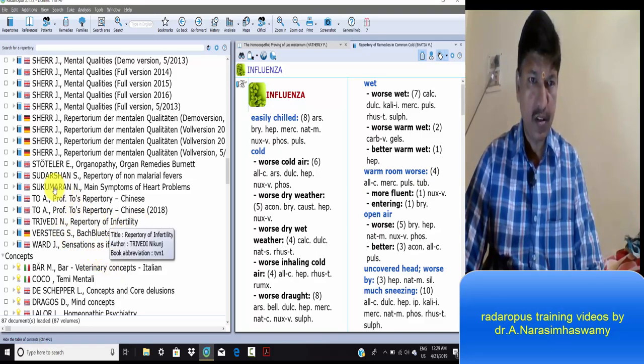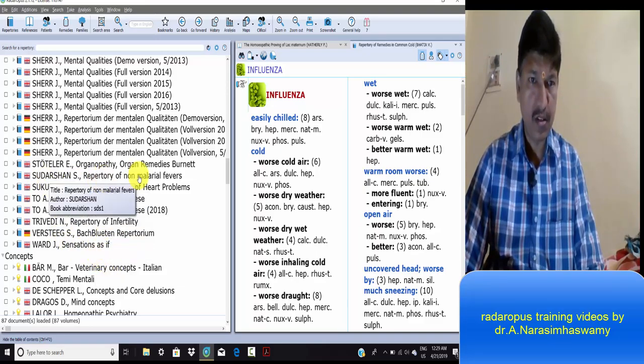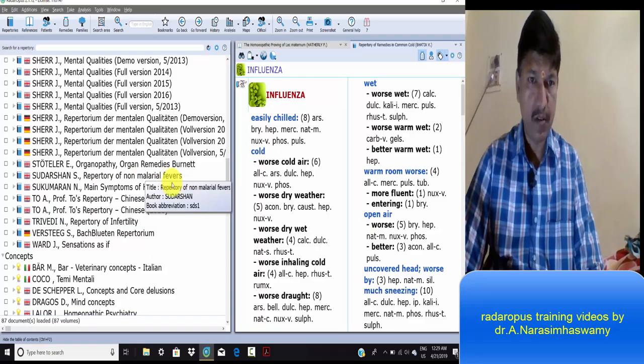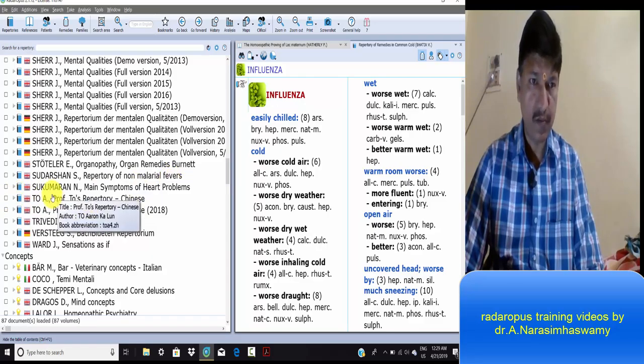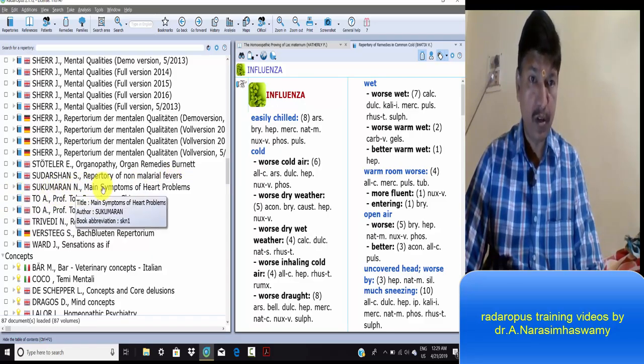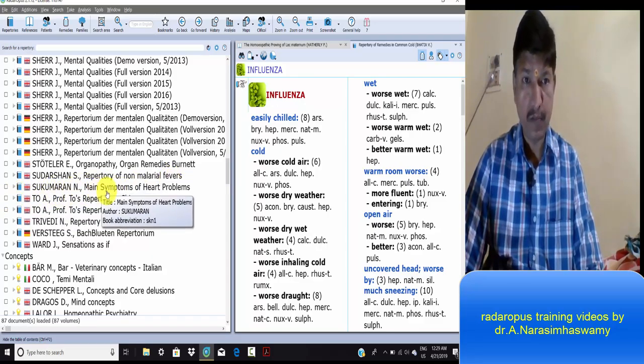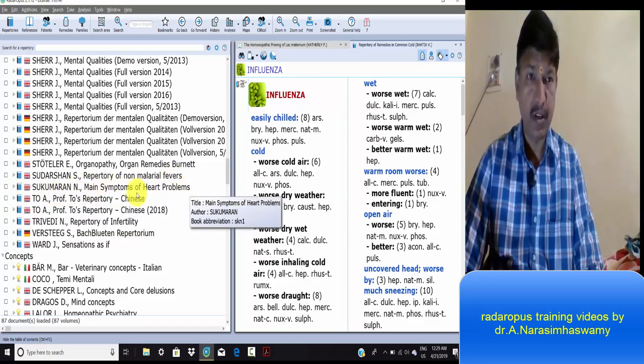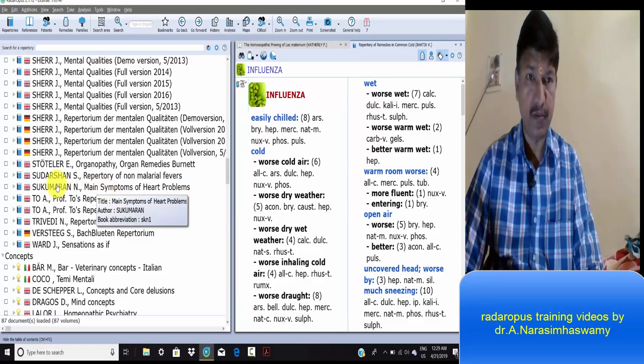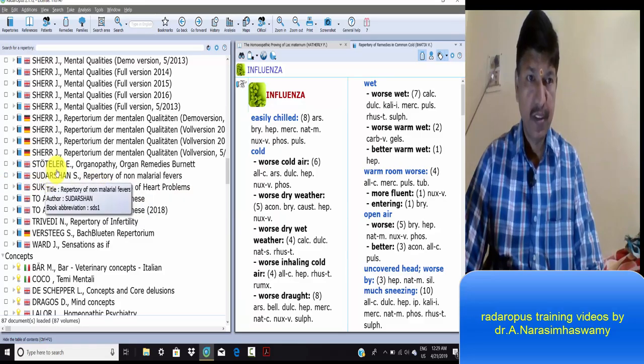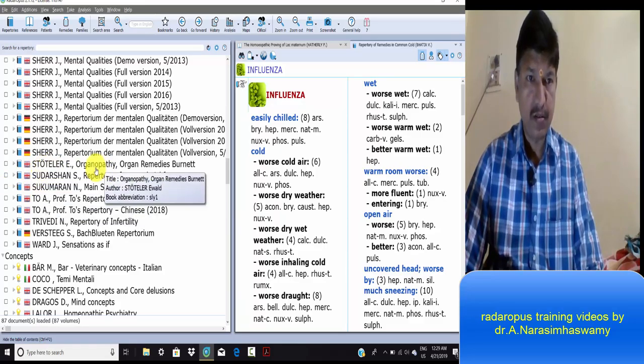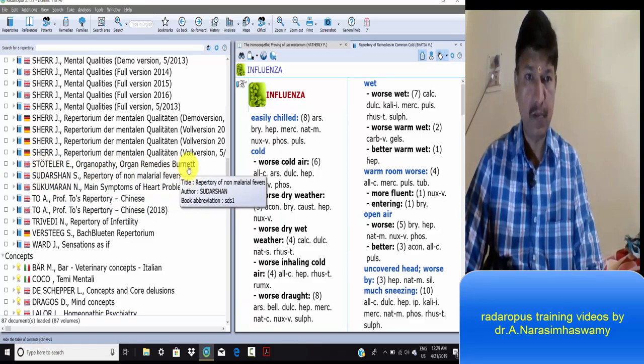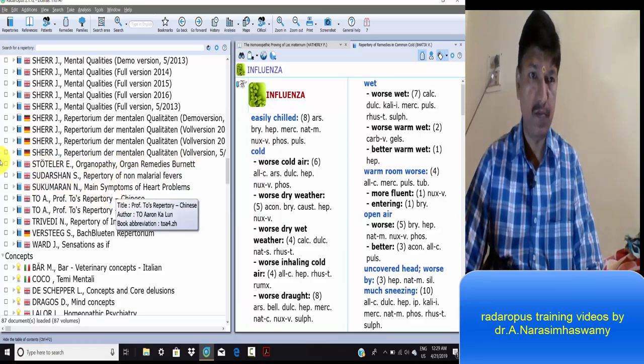Repertory of infertility, Sudarshan non-malarial fevers, Sukumaran main symptoms of heart problems, Stötler's organopathy, and Burnett's remedies.